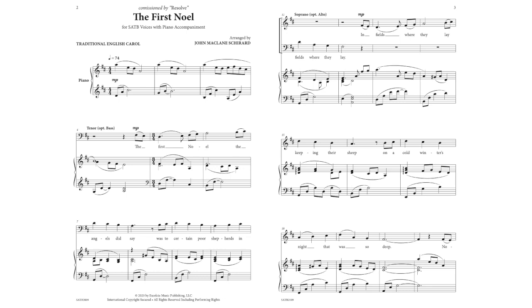The first Noel the angels did say was to certain poor shepherds in fields where they lay. In fields where they lay keeping their sheep on a cold winter's night that was so deep.